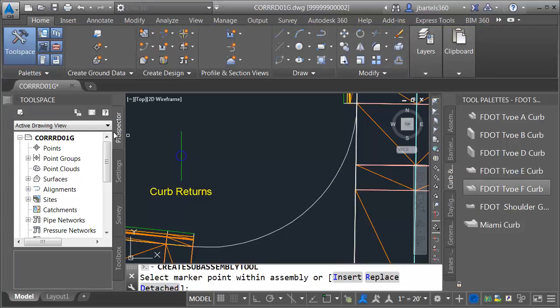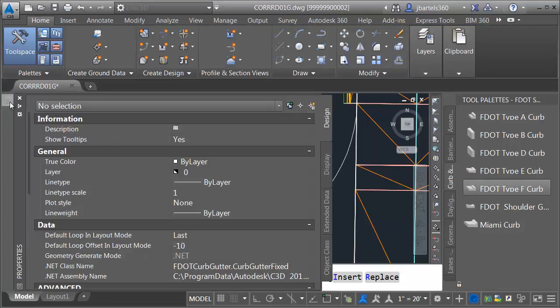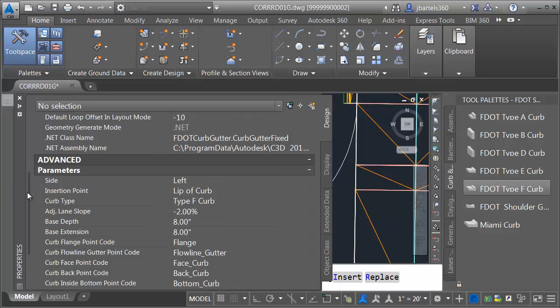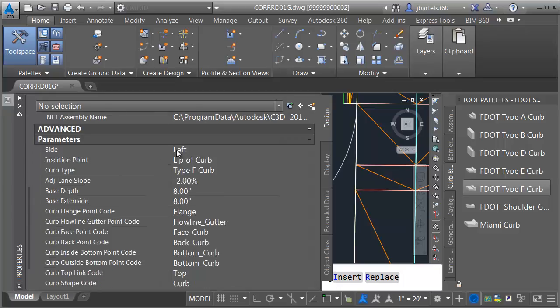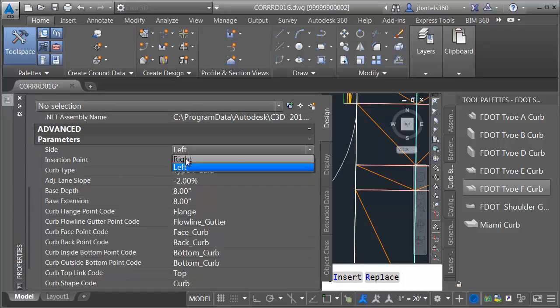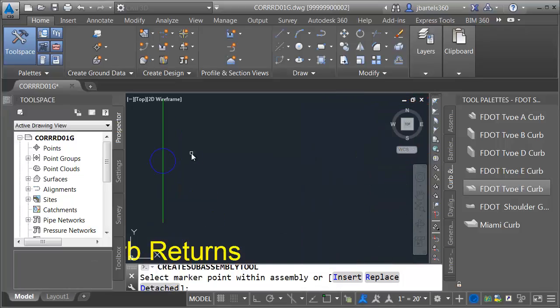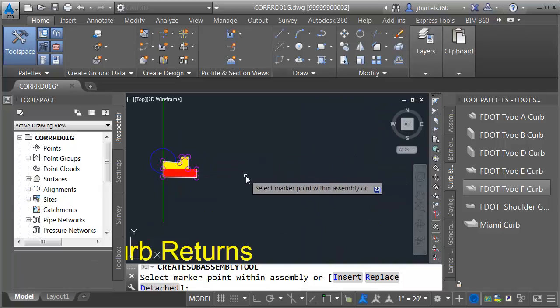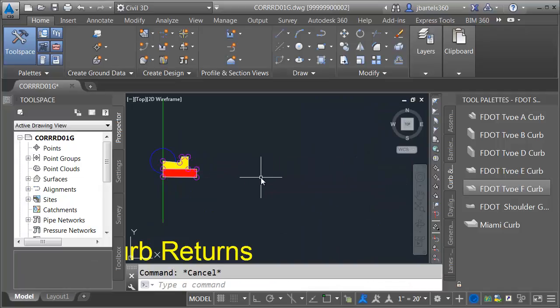I'm going to place this on the right side. Let me open up the properties palette and we'll make sure that it's looking at the right. I will then click the insertion marker to place that, and I'll press Escape.